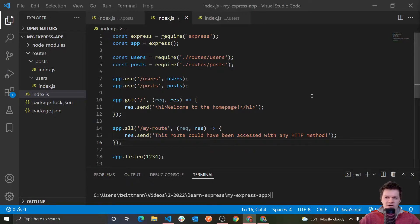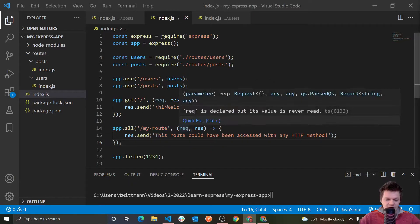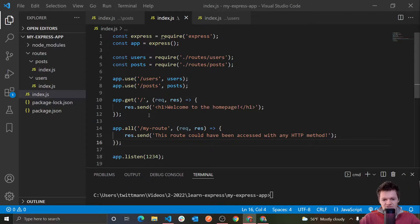All middleware is, is just something that runs between the time the Express server — our Express application — gets a request and responds to that request. So basically every single callback function on every route that we have made so far is middleware, because all it is is something that runs between when we get the request and then we do stuff in the meantime, and then we respond.